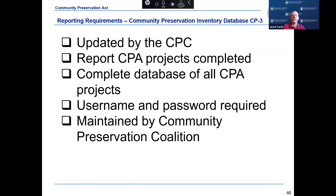The CP3 form, or the Community Preservation Inventory Database, is updated and maintained by the CPC annually. Each community is required to input their completed CPA projects for each fiscal year. This database has a complete listing of all CPA projects completed by each city and town. A username and password are required to access the database, which is maintained by the Community Preservation Coalition.